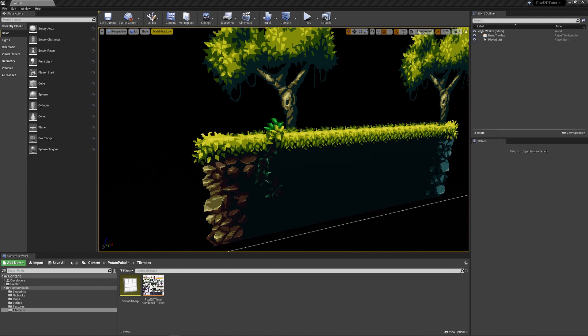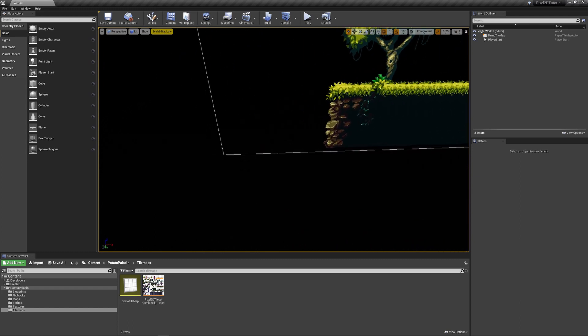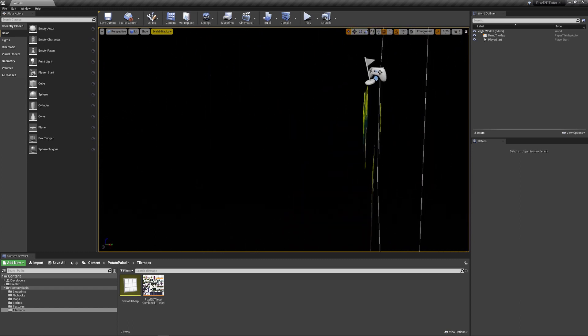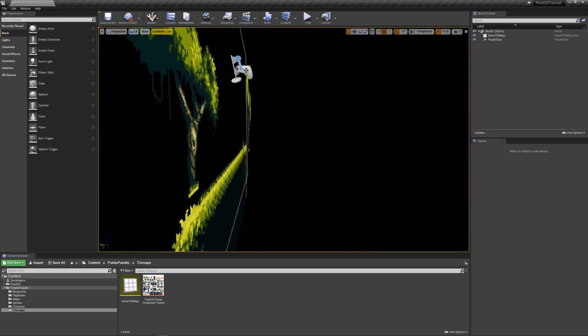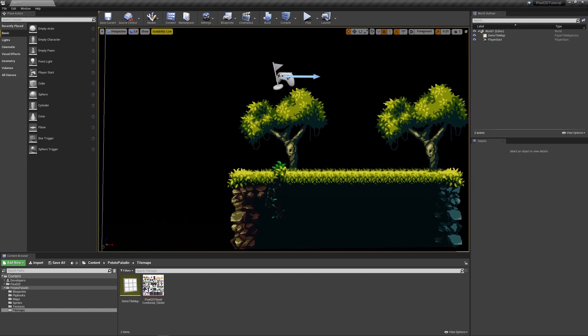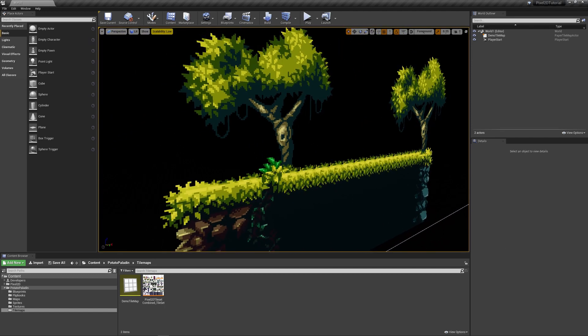Hi and welcome to another video in our ongoing Pixel 2D series. In this video we'll focus on expanding the tile map a bit and learning the functionality of how to use and work with animated tilesets.